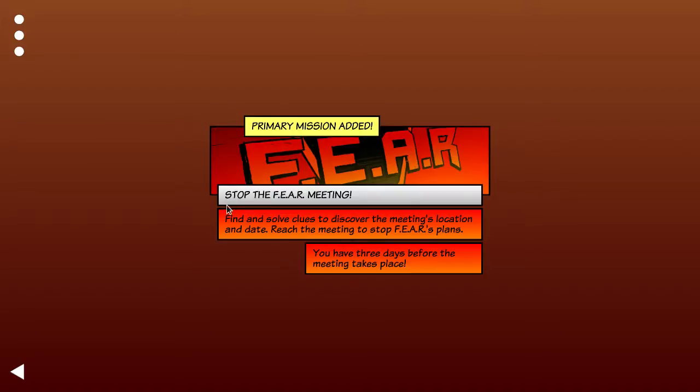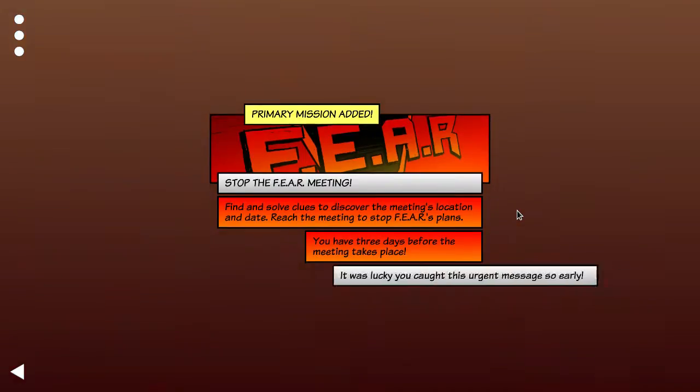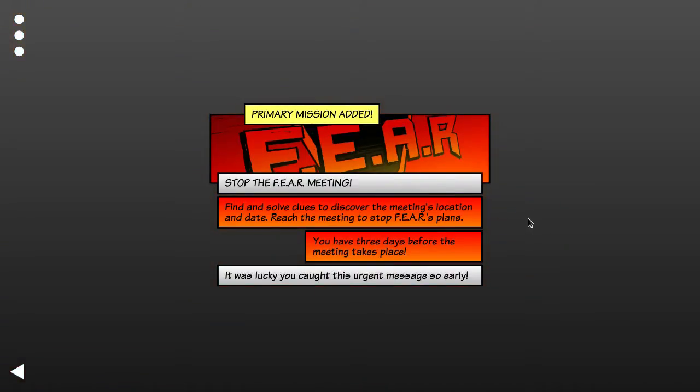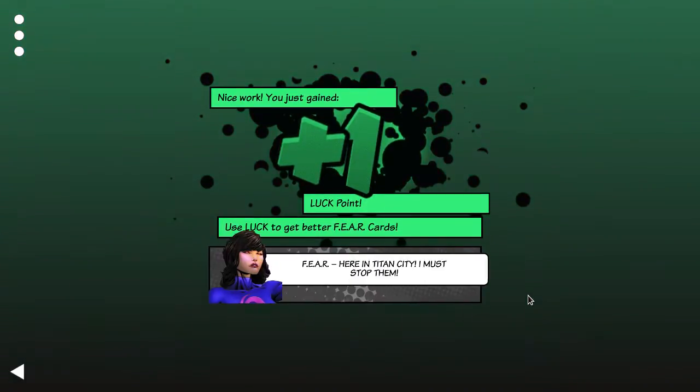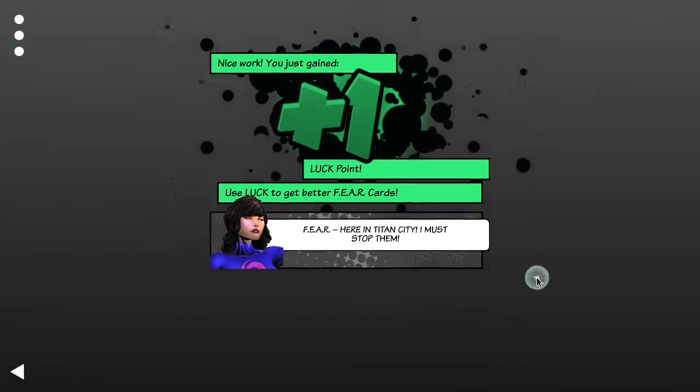So basically the main goal is stop this fear meeting. You have three days and you have to do this while going about your normal life and your job as a reporter.